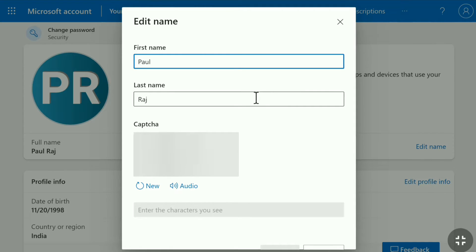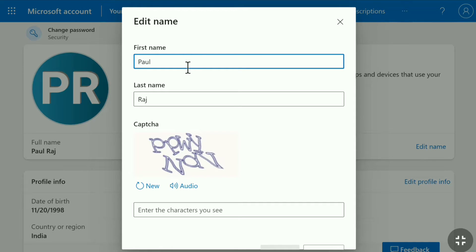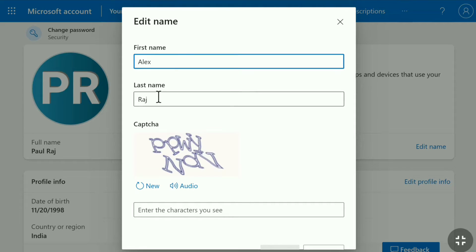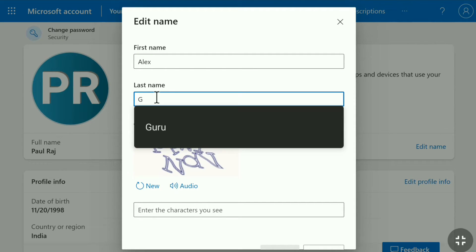You can change your Microsoft account name. First you can put your first name. So here let me delete my first name and let me put a new name here. And then let me delete my last name and again let me put a last name here.